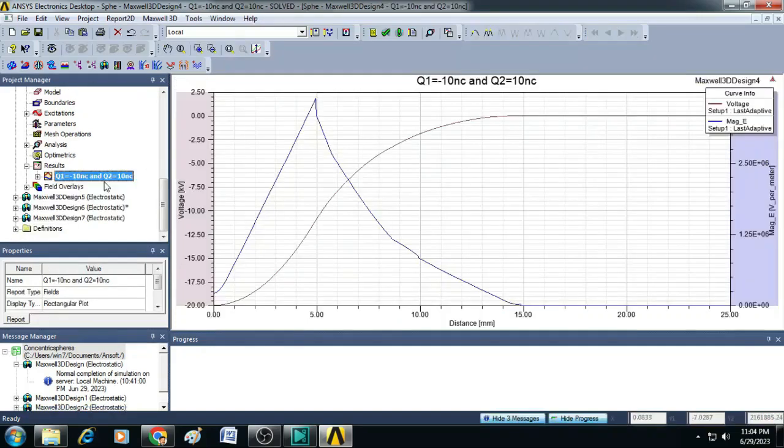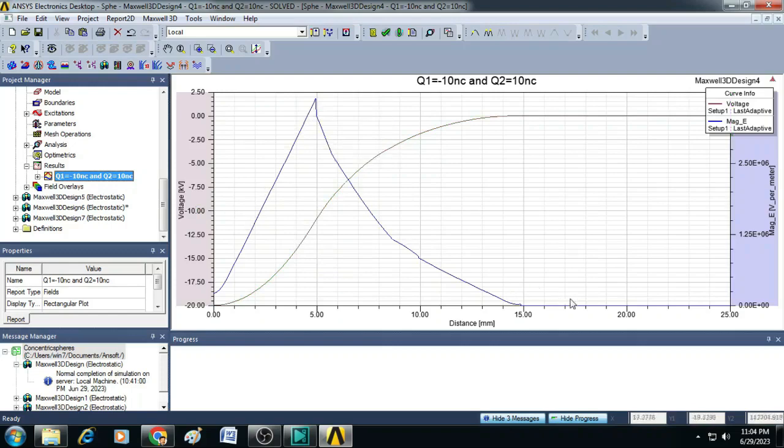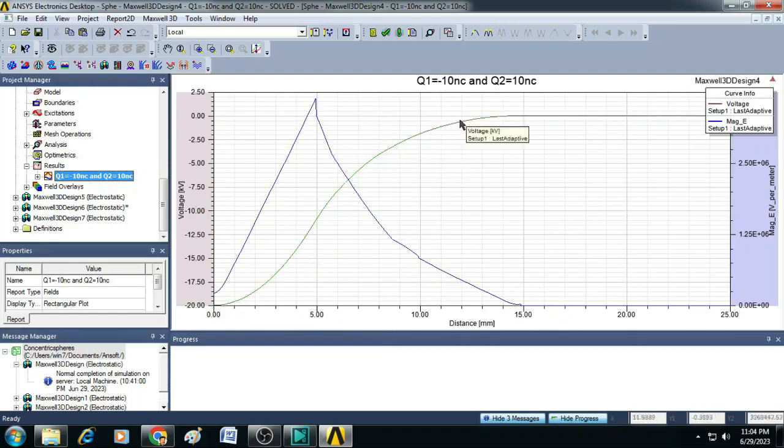This is another scenario where both charge 1 and charge 2 are made equal and you can see here up to 5 the electric field is increasing and afterwards it is continuously decaying, whereas here the potential is increasing and it is coming to a saturation.